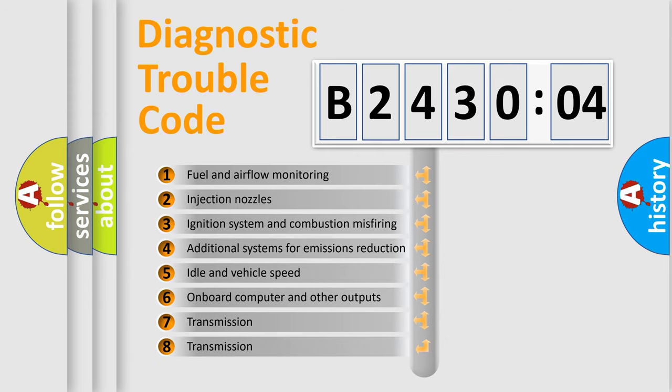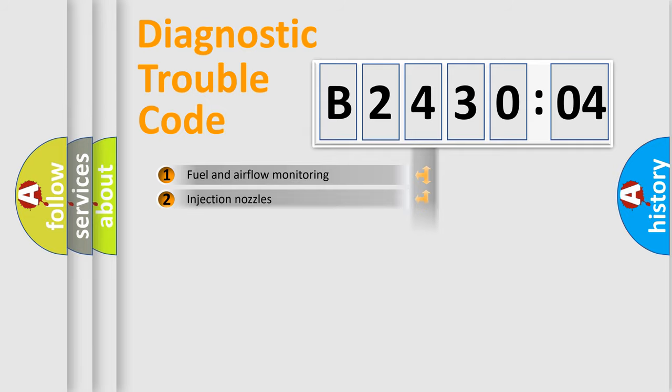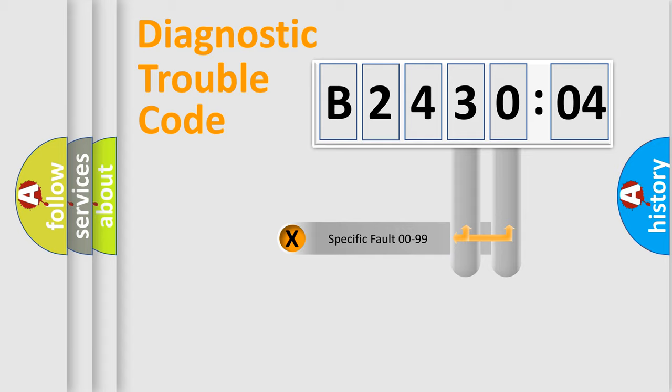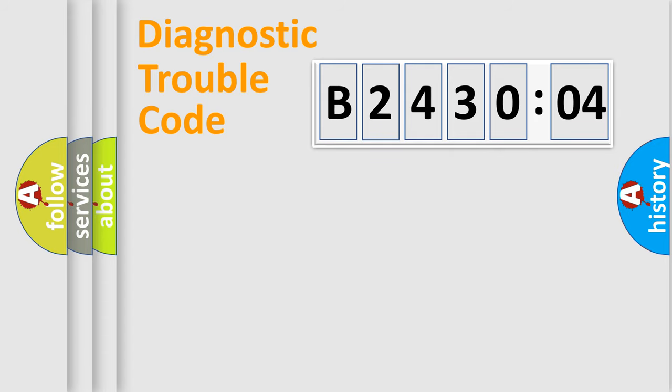The third character specifies a subset of errors. The distribution shown is valid only for the standardized DTC code. Only the last two characters define the specific fault of the group.